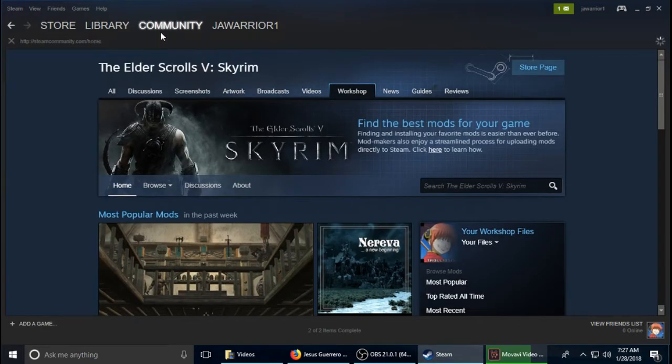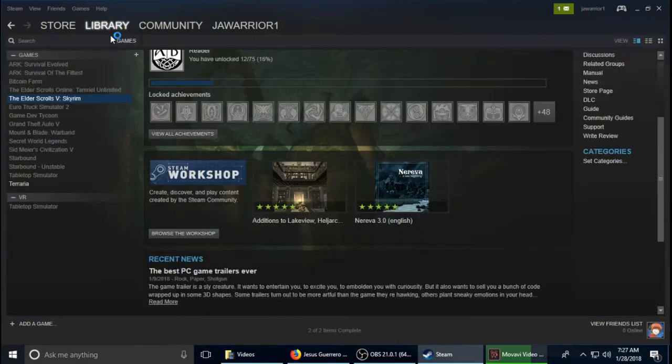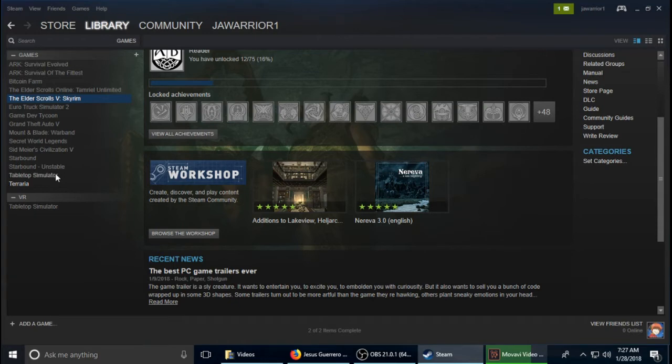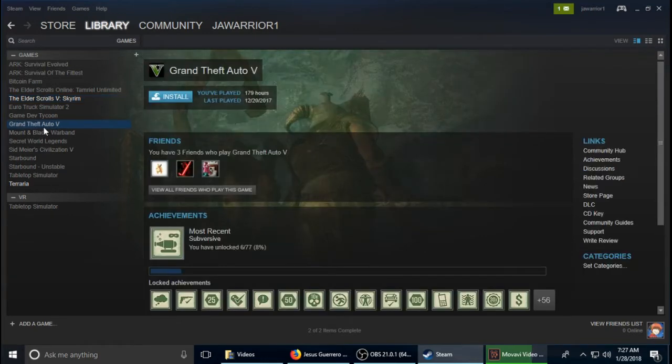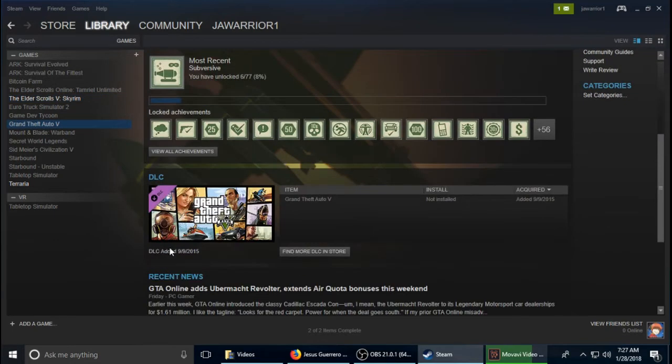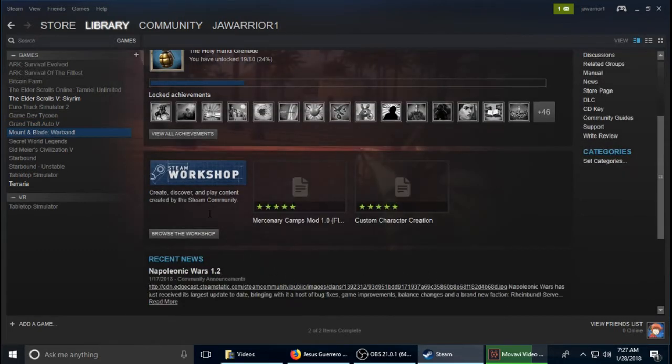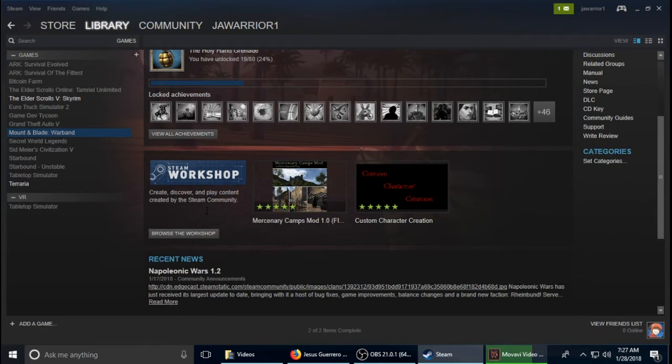However, not all games have workshops. Some games are not moddable on Steam. So like Grand Theft Auto 5, there is no workshop. Mount & Blade, there is a workshop, meaning that there are mods.